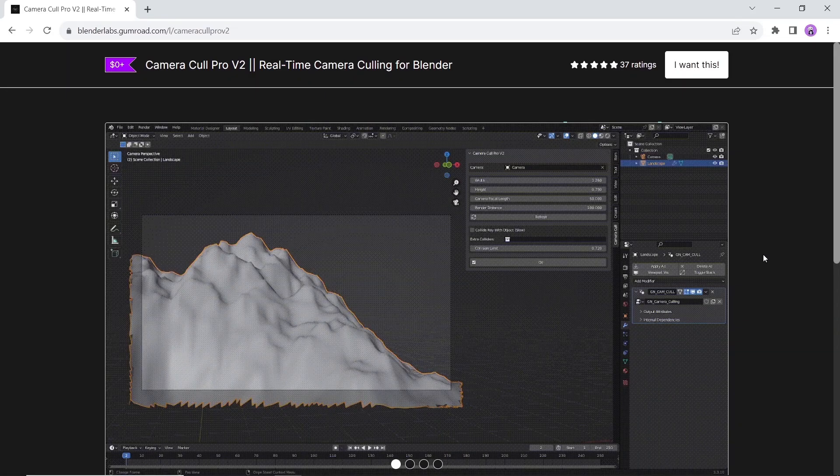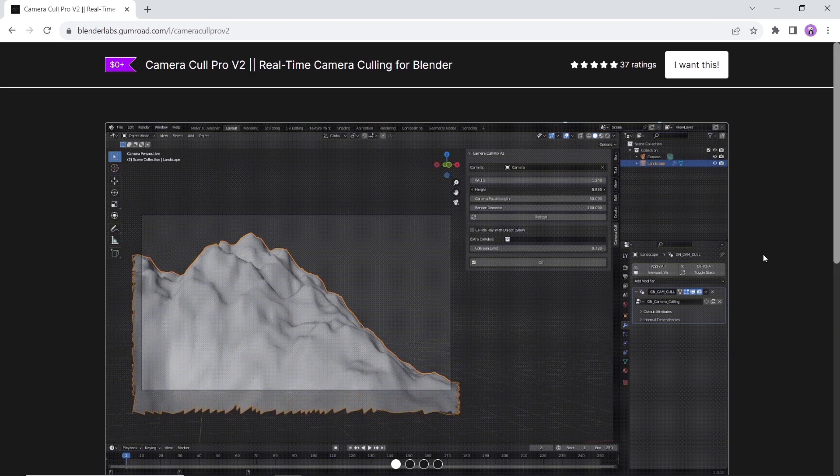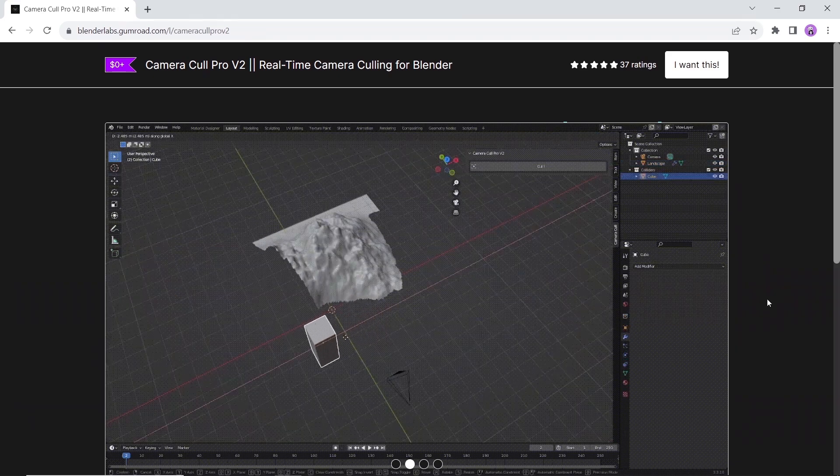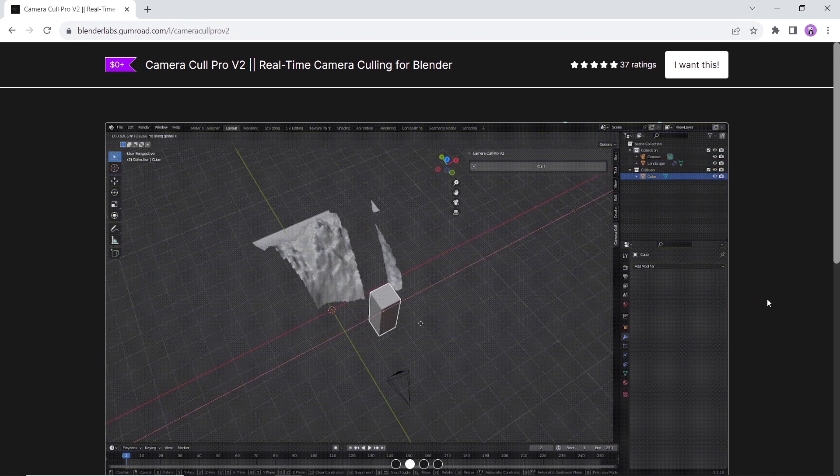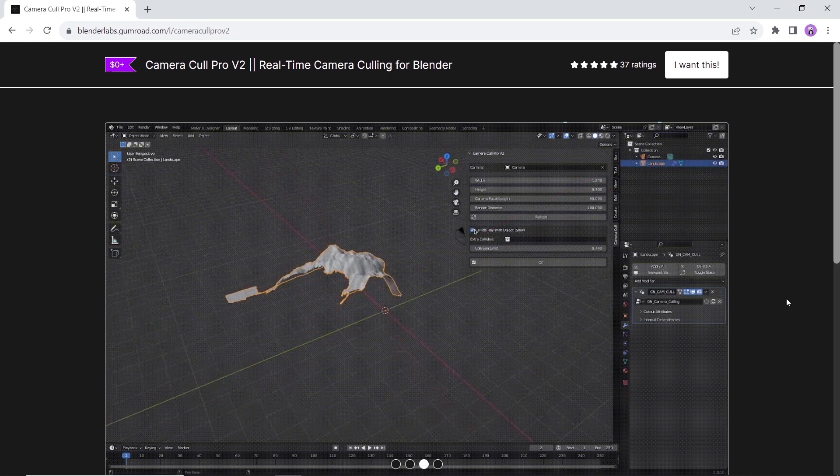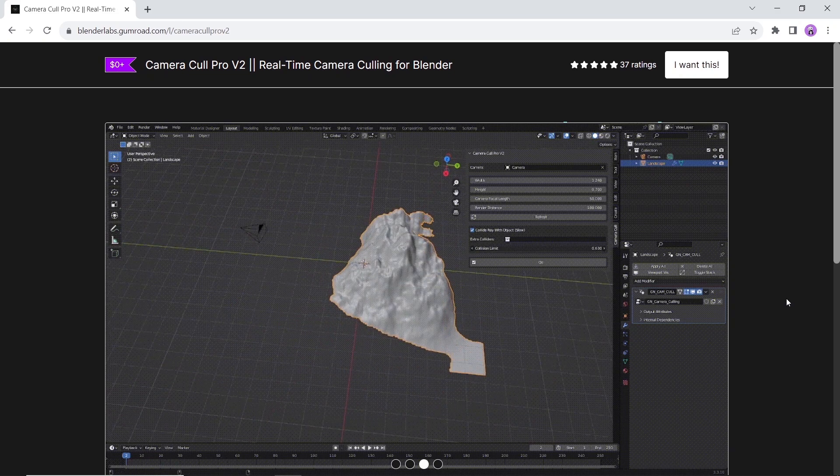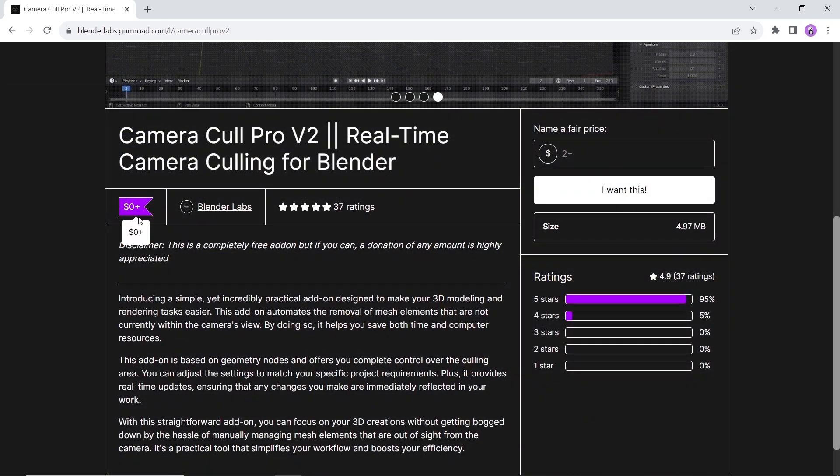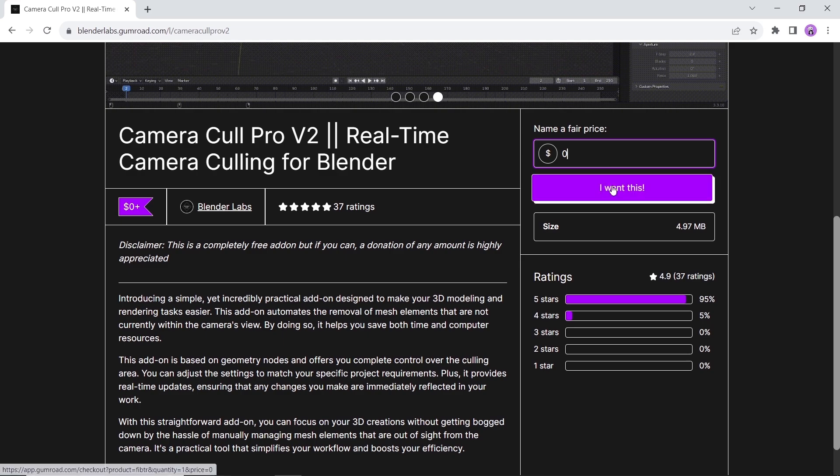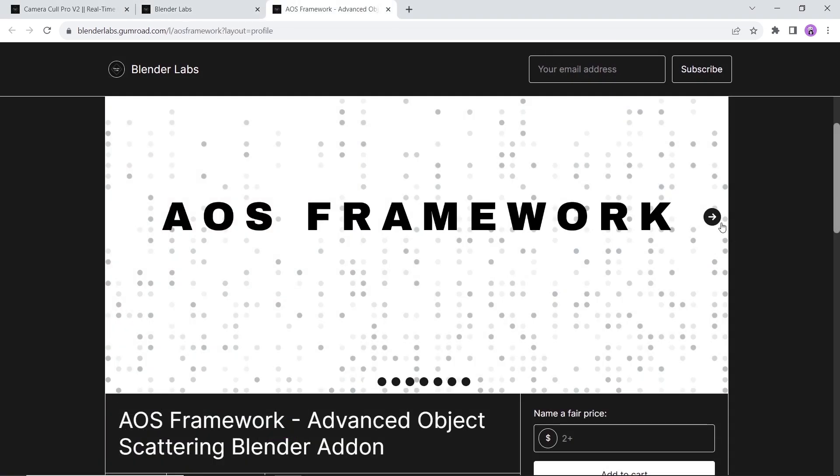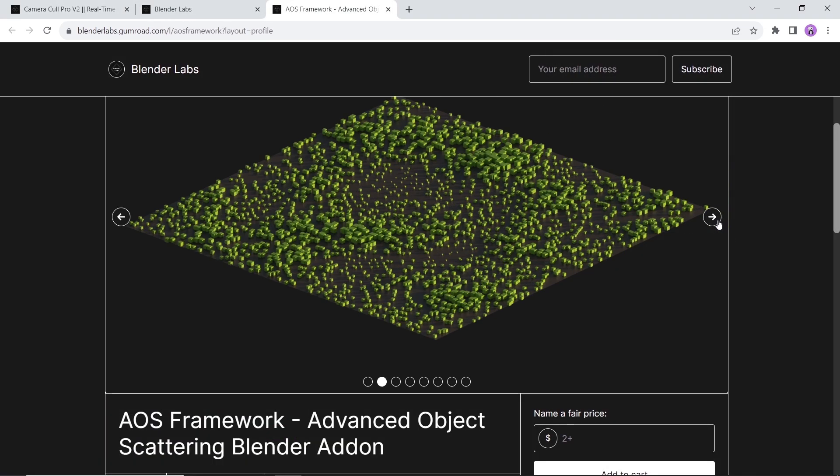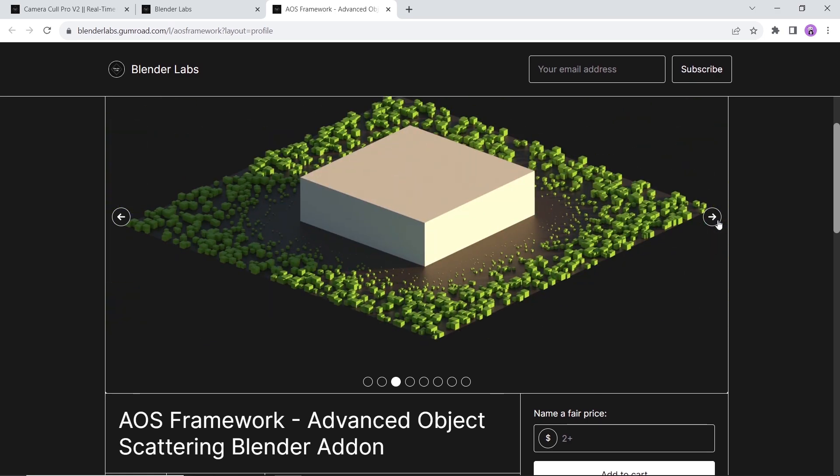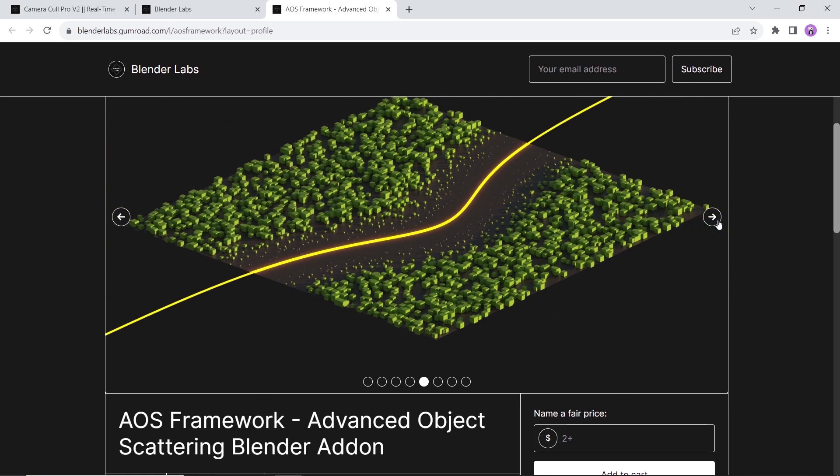At number five we have the Camera Culling add-on. This one automates the removal of mesh elements that are not currently within the camera's view. By doing so it helps you save both time and resources. This tool is based on geometry nodes and offers you complete control over the culling area. Get it off Gumroad for free from this page which also has many cool things including this scattering tool. It's not free but I think it's in the range of everyone, so check it out.